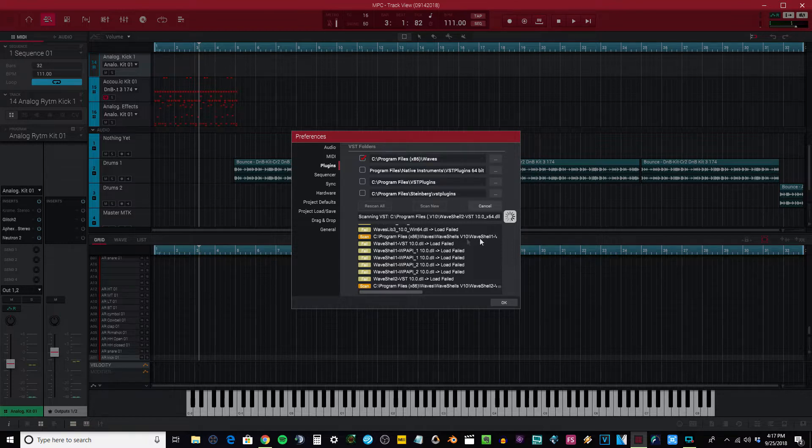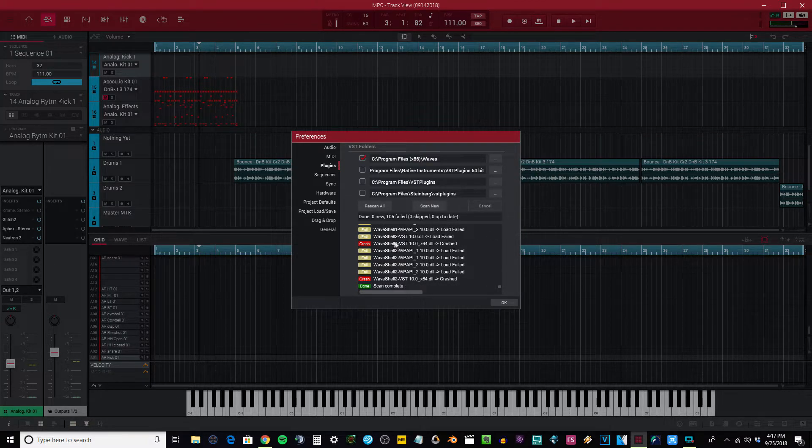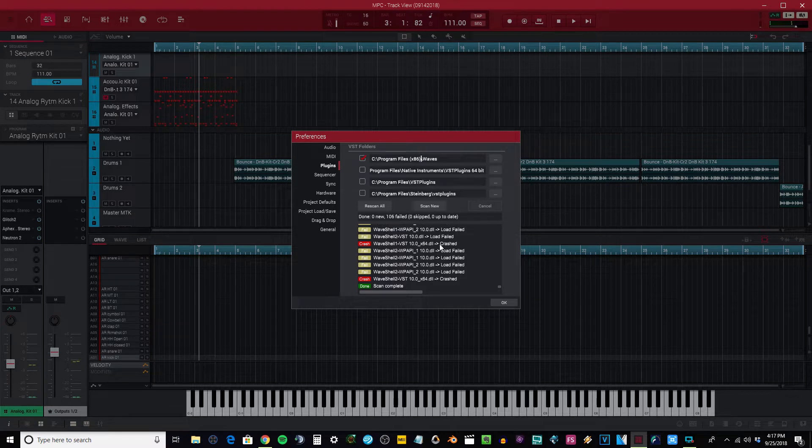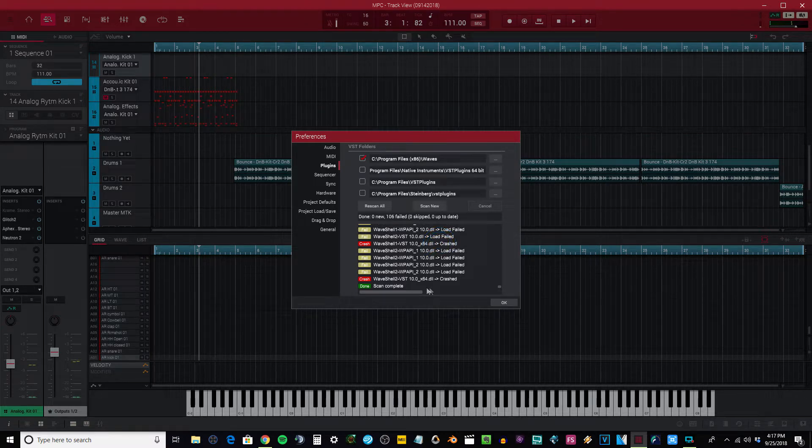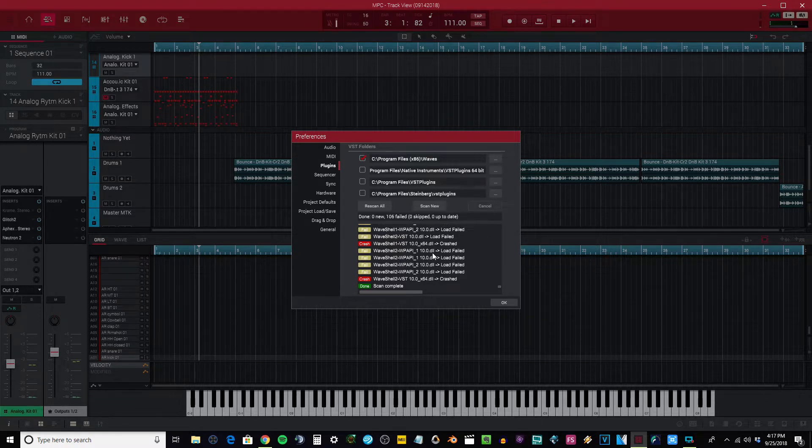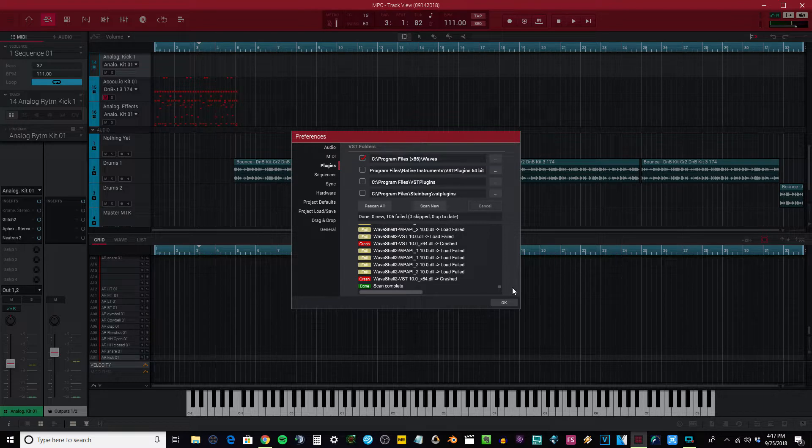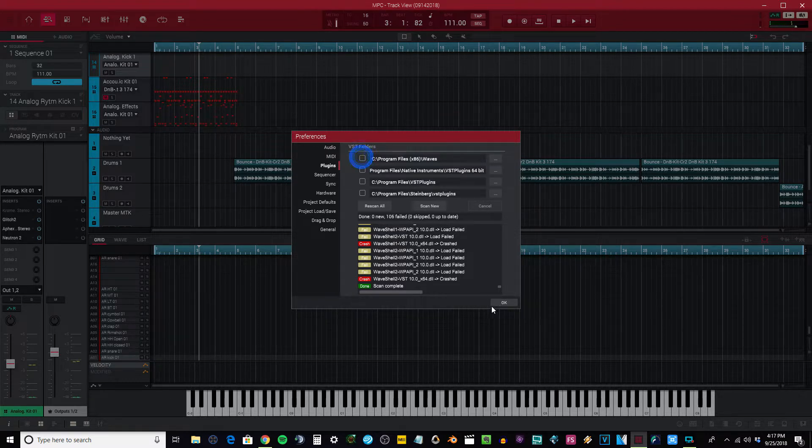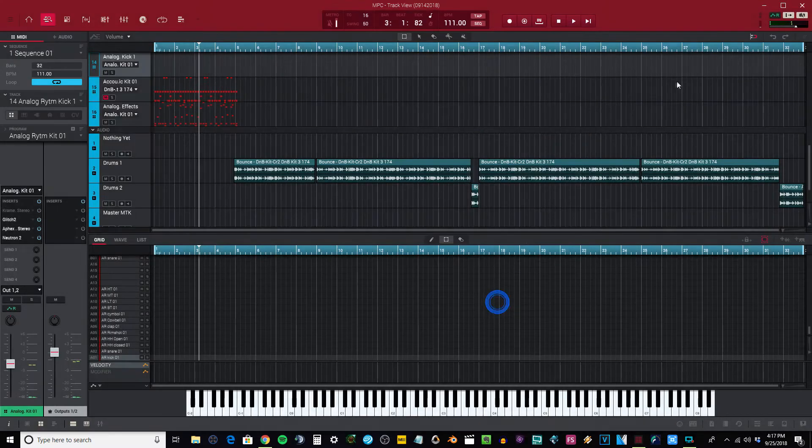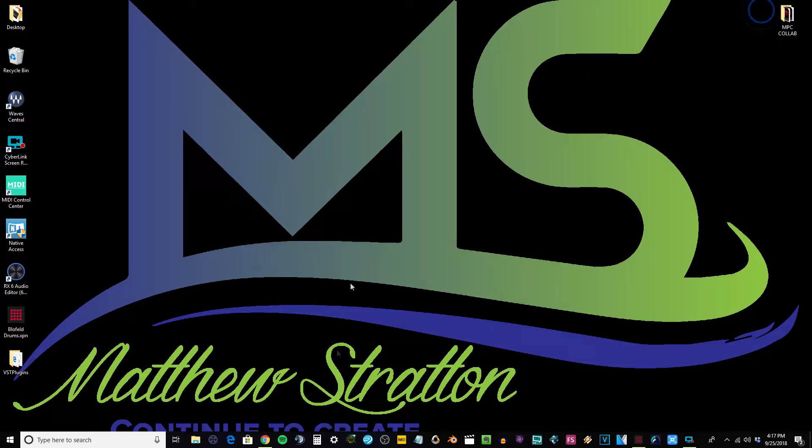These will actually just stall out, the actual shells right here. You can see the actual VST shells crash, and these are the 64-bit versions so you know that they're right, because MPC software uses 64-bit. So I want to get these to work, so I'm going to get out of here for a second.